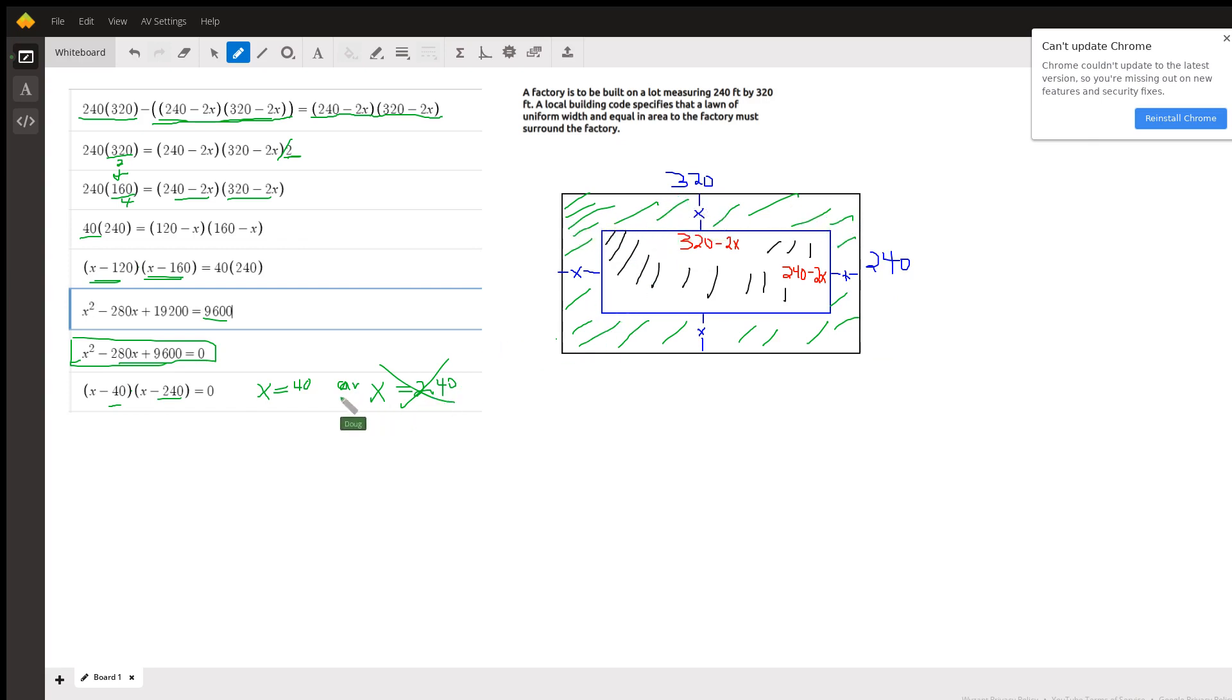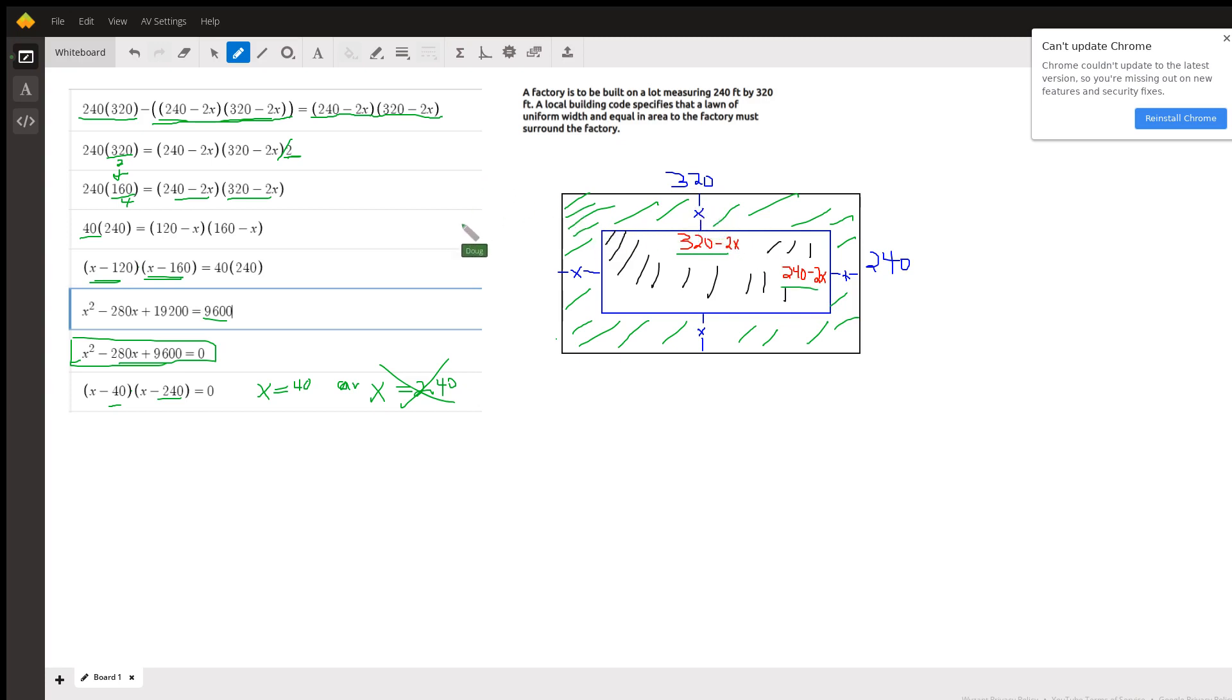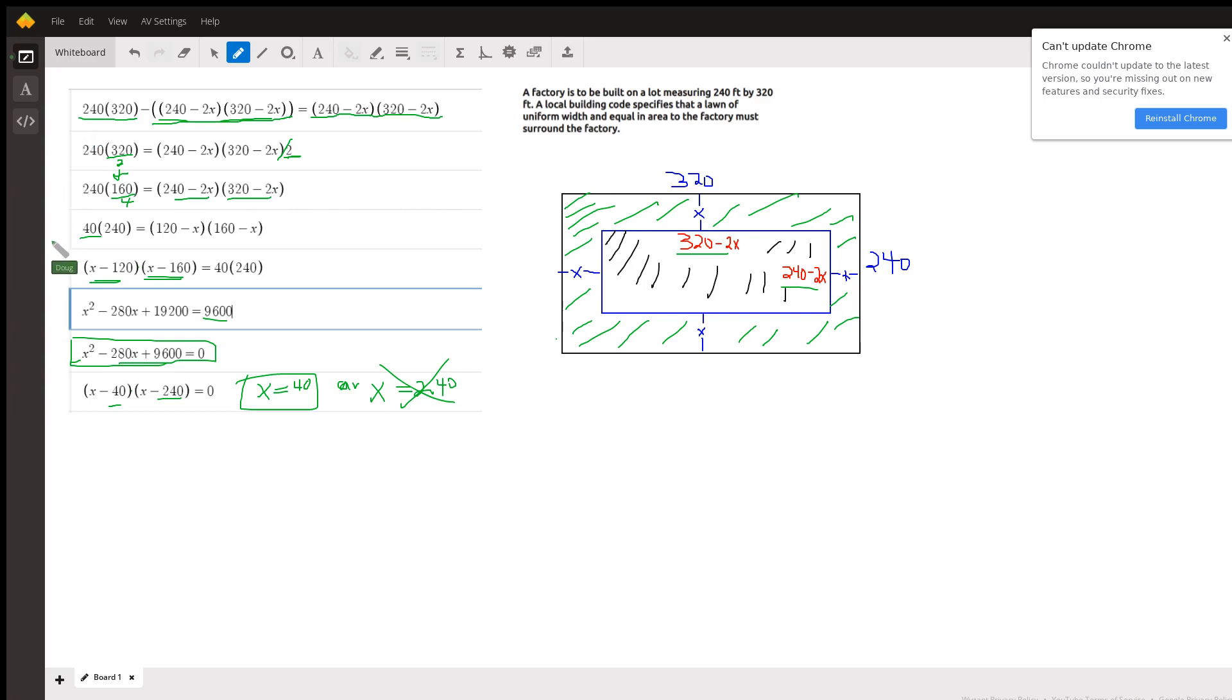Okay, so if you do put 40 in for x, you can calculate the dimensions of the lot and calculate the area, the green area, and you'll see that they are equal. Okay, so there you go. Hope that helped. There's other ways to get from here to here, but this is one way. If you have any questions, post a comment.